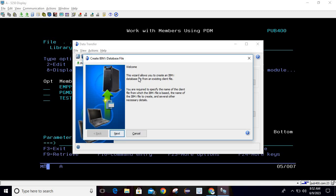First, it is providing a welcome screen: 'This wizard allows you to create an IBM i database file for an existing client file.' From this we can understand that for creating a new file we need some client file, and on the basis of that file it will create a file in our system. You are required to specify the name of the client file, the name of the IBM i file to create, and several other necessary details.